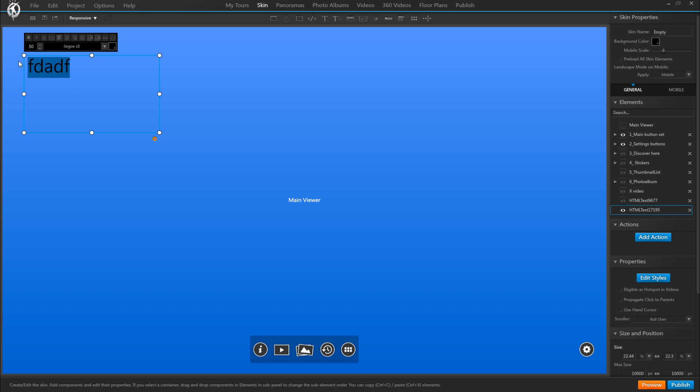Now this is the important part where we introduce the variables which indicate the program to always take the title we gave to the panorama and display it here. Right now the possible variables are title and subtitle, but we will be adding more. So this is how you would have to type it in with the curly brackets, so it's a command or a placeholder for the program.